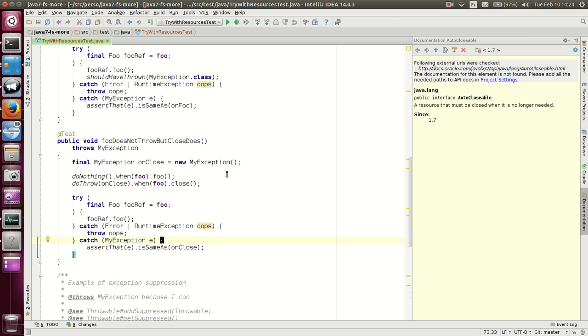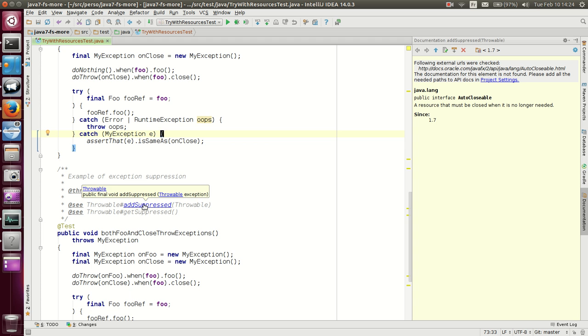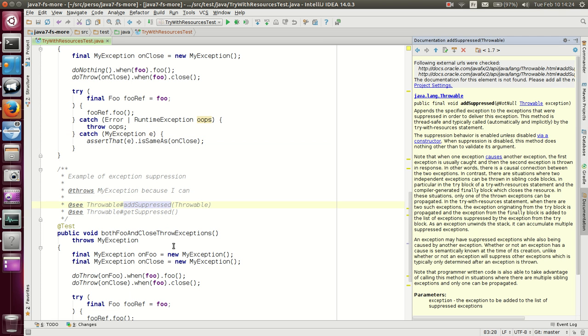Now, what happens if both the foo method and close throw an exception? And here we get to the suppressed exception, and get suppressed. Basically, prior to Java 7, you will just lose one of them. But, with Java 7, you have both.